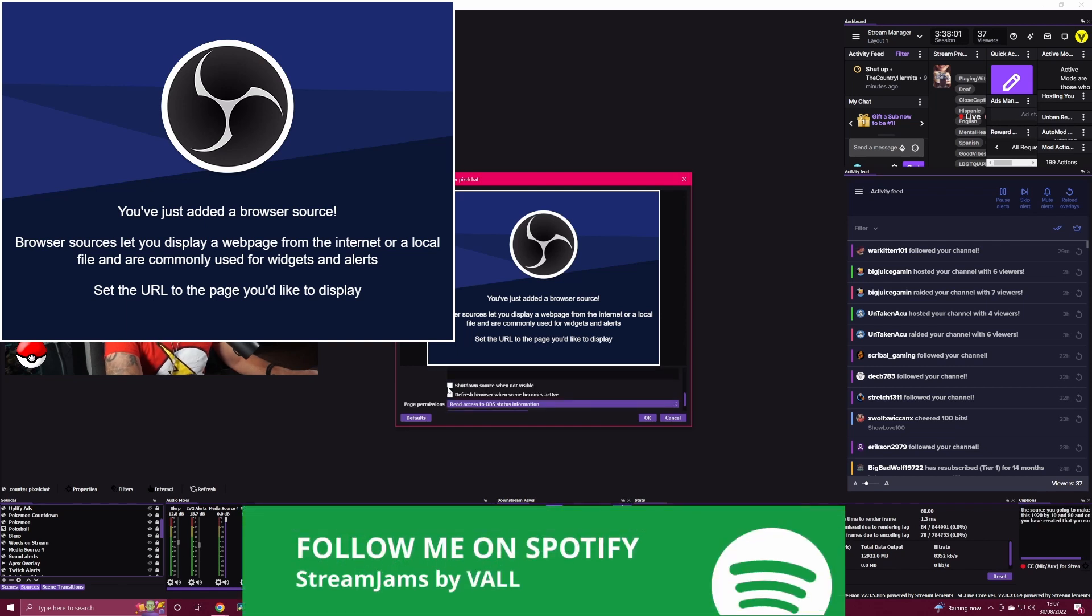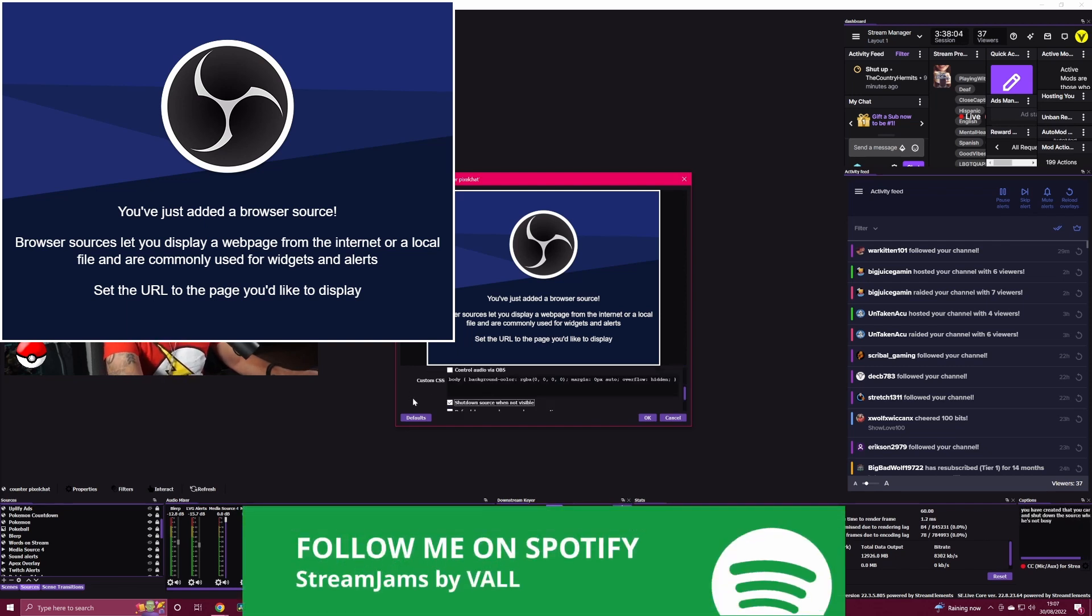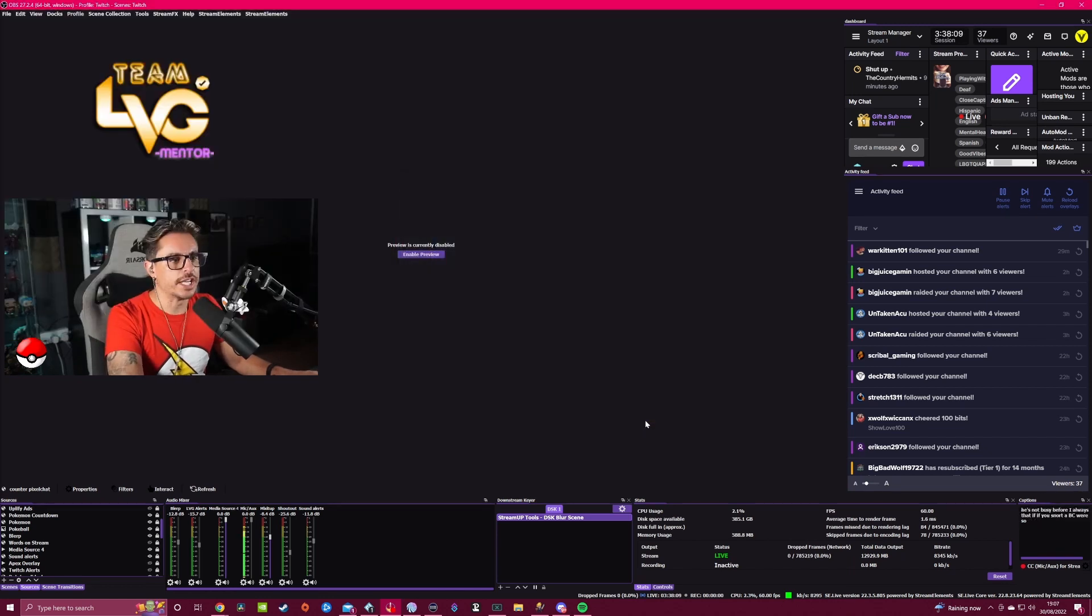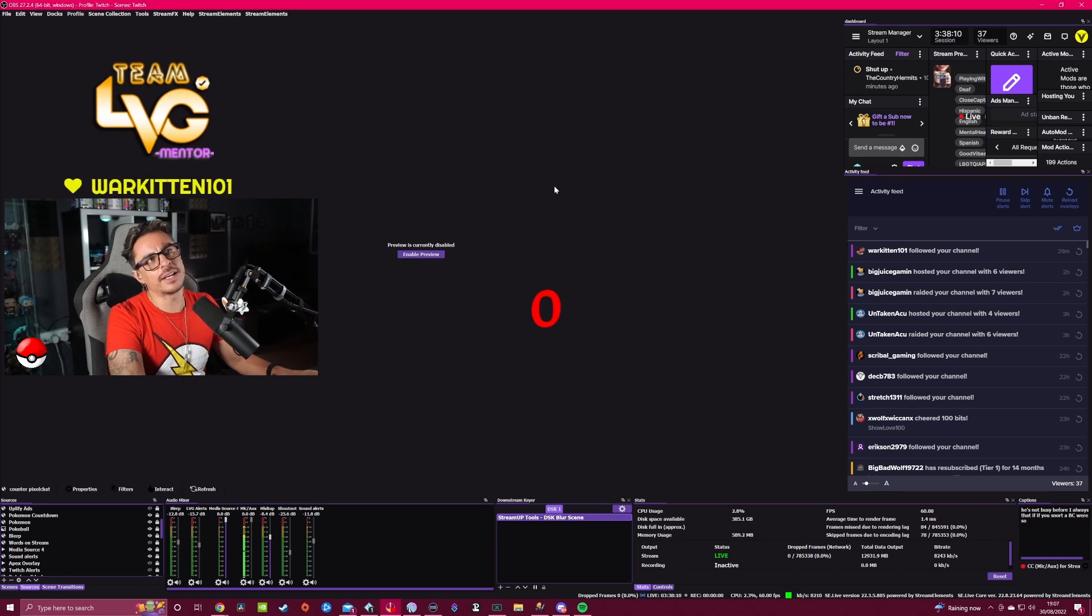In here we're going to paste that source. Once we paste that source, you're going to make this 1920 by 1080. Once you have created that, you can shut down the source when it's not visible - I always do that if it's not a visible source so it's not using resources on your PC.